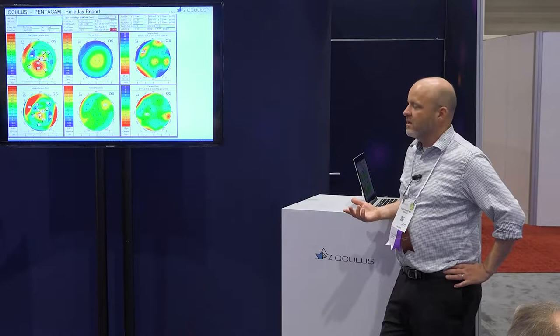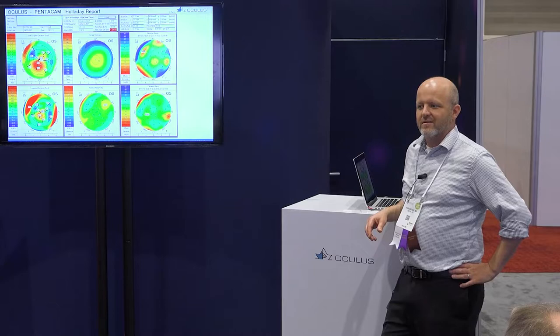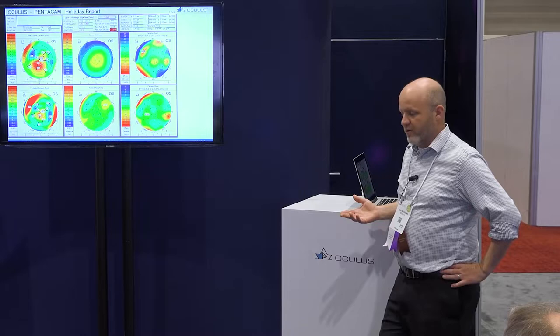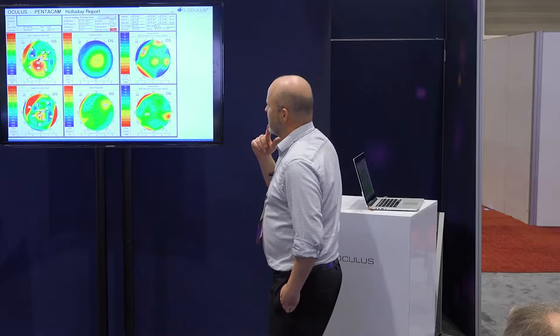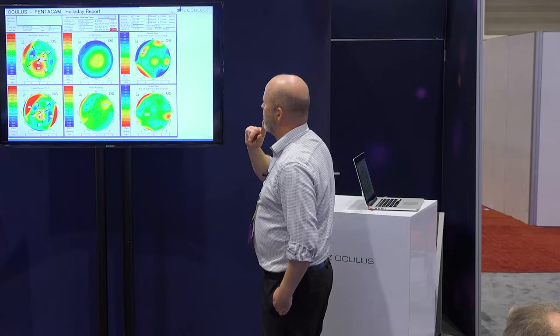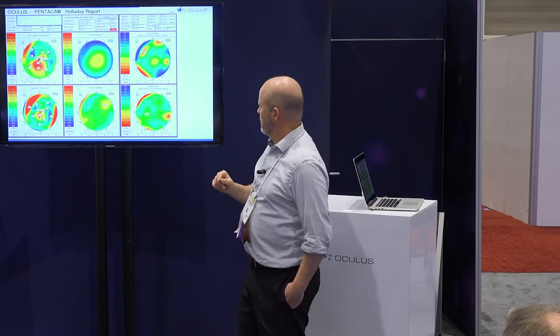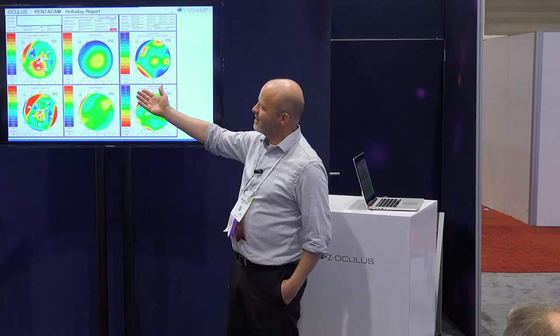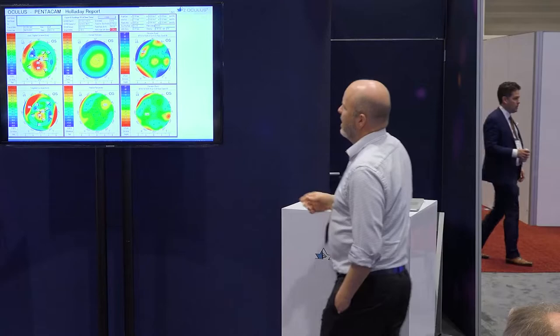Who thinks this is LASIK-induced ectasia? It's not ectasia — what do we need for ectasia? First, focal inferior steepening — that exists, yes. We need some central corneal thinning — nope. And we don't have any apex displacement either. There's no hot spot. This is not ectasia; that's just simple slightly decentered hyperopic LASIK.